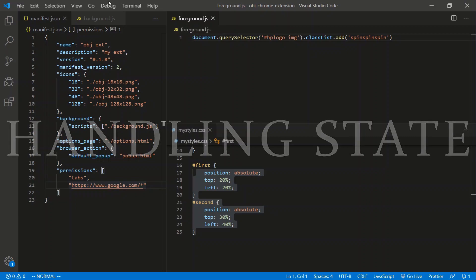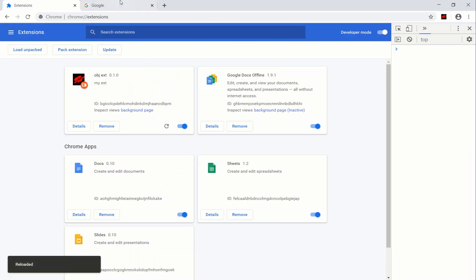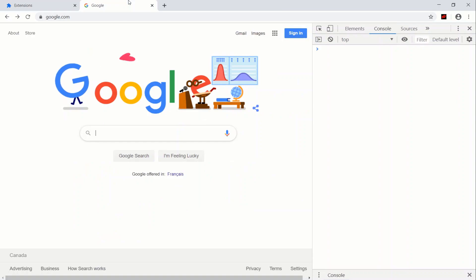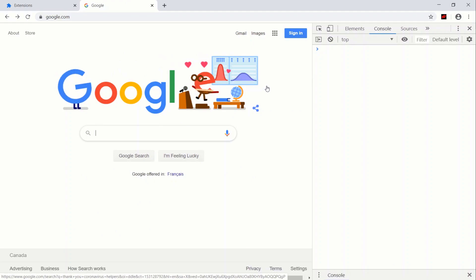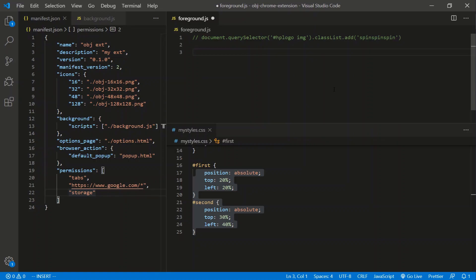Now, how do we handle state in a Chrome extension? How does the foreground script communicate with the background script? To demonstrate, I'll stop the spinning first, then add two buttons to the Google landing page. Button one will set data in storage; button two will tell the background script to retrieve that data and print it to its console. First, I need a 'storage' permission in manifest.json.